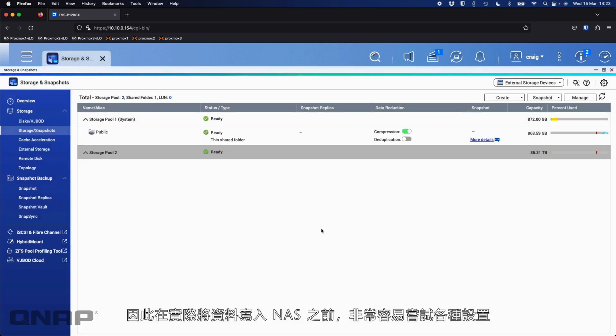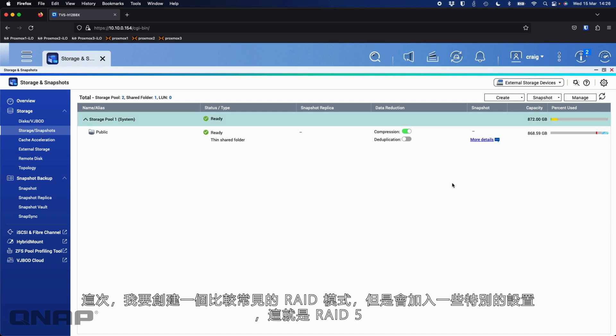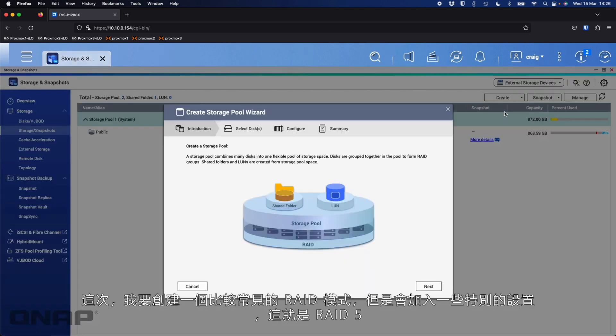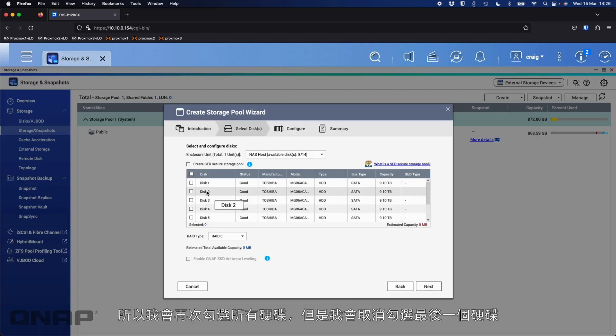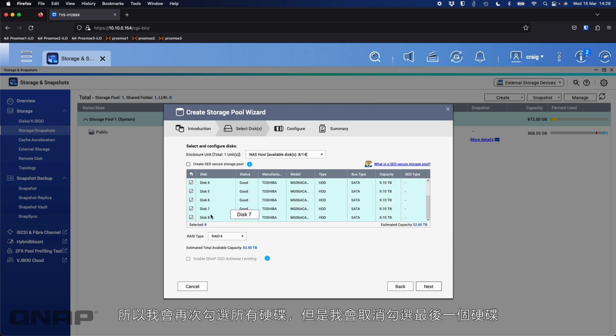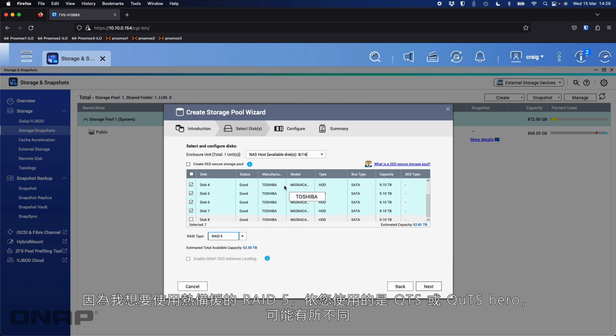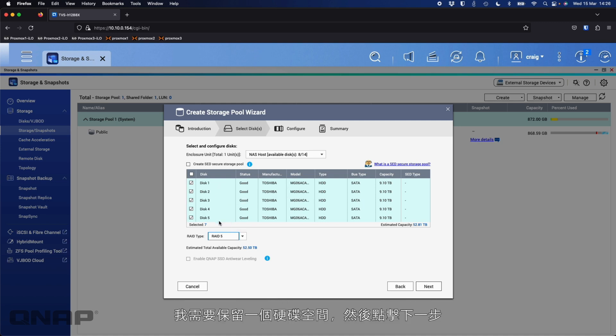So it's very easy to experiment with different things that will work with your setup before you actually spend the time to put all the data into the NAS. So this time I'm going to create one of the more popular RAID modes, but I'll do a little twist on it. And that's going to be RAID 5. Again, I'm going to tick all the disks. So they're all ticked, but then I'm going to untick the last one, disk 8. So here with RAID 5, I want to do RAID 5 with a hot spare.